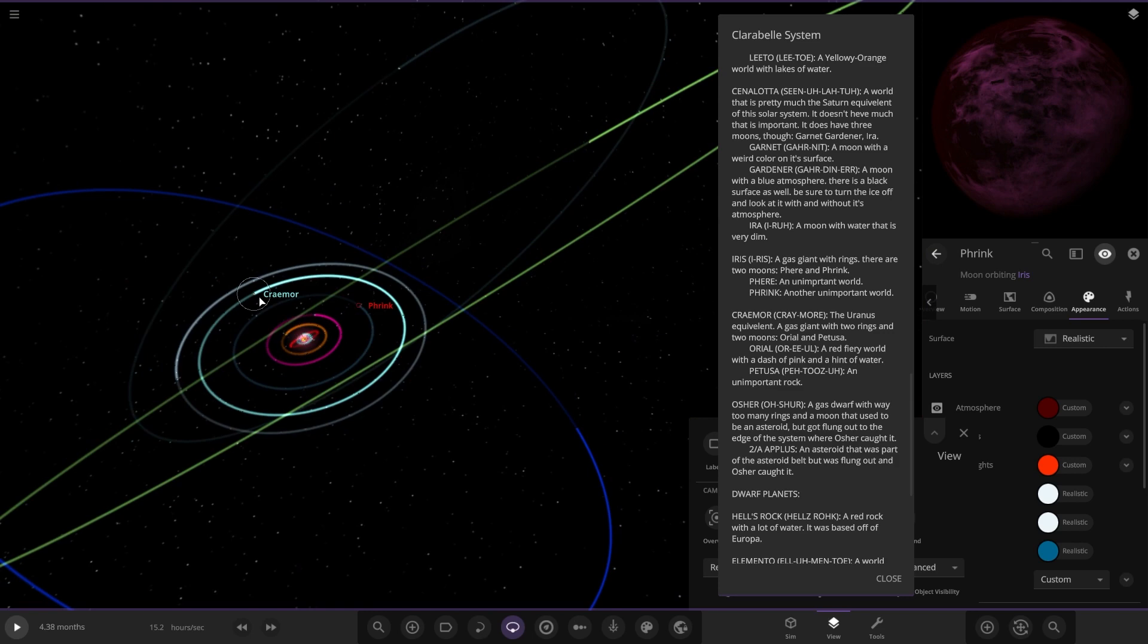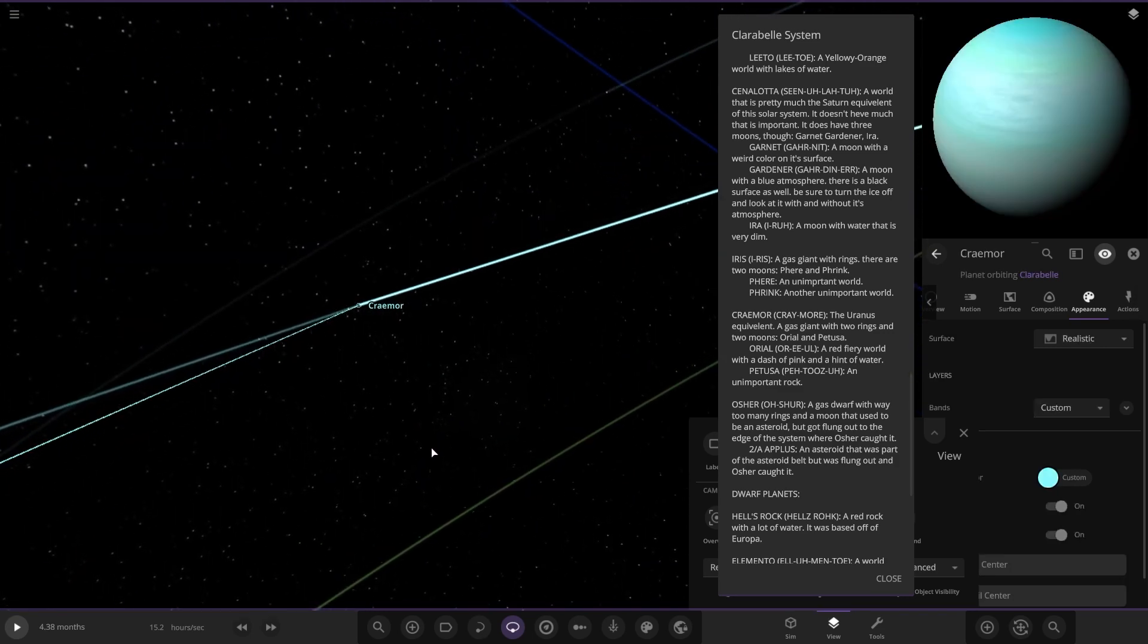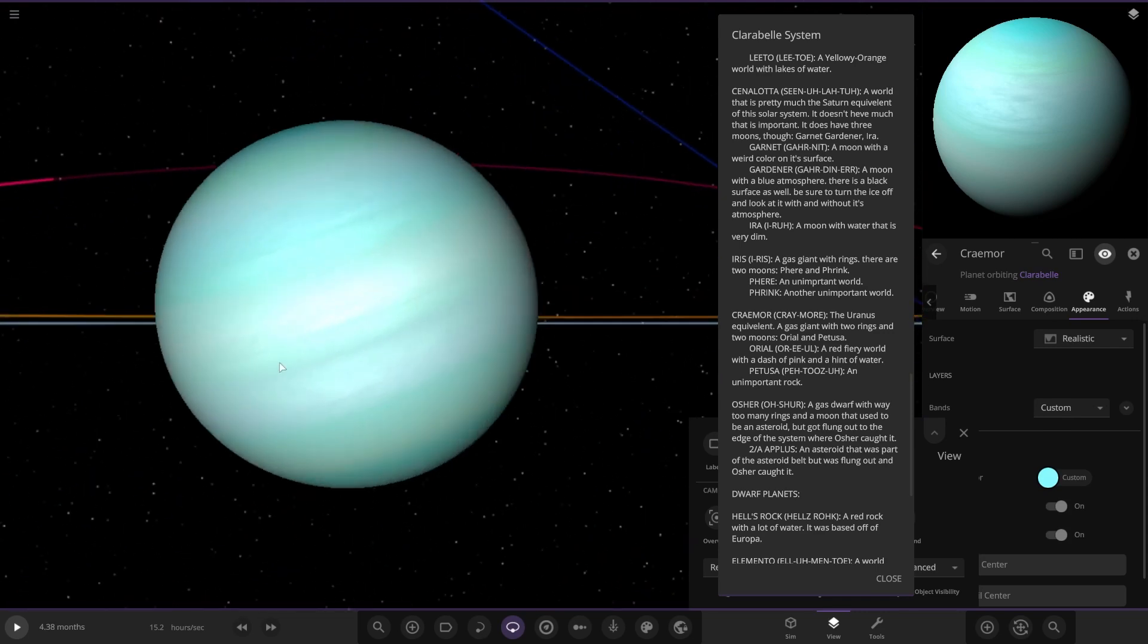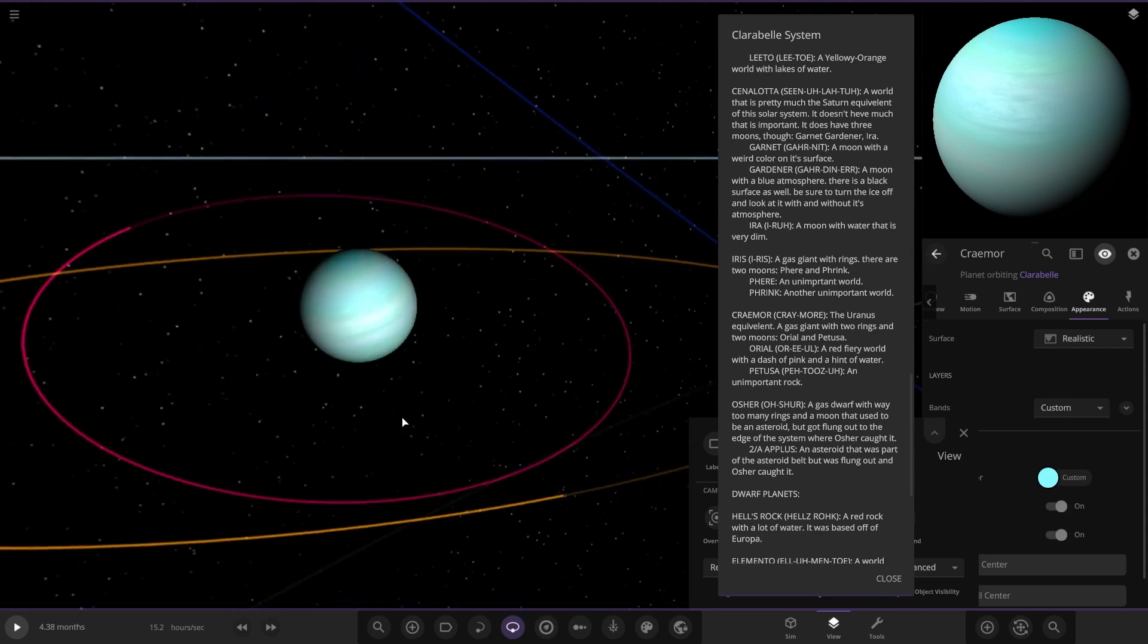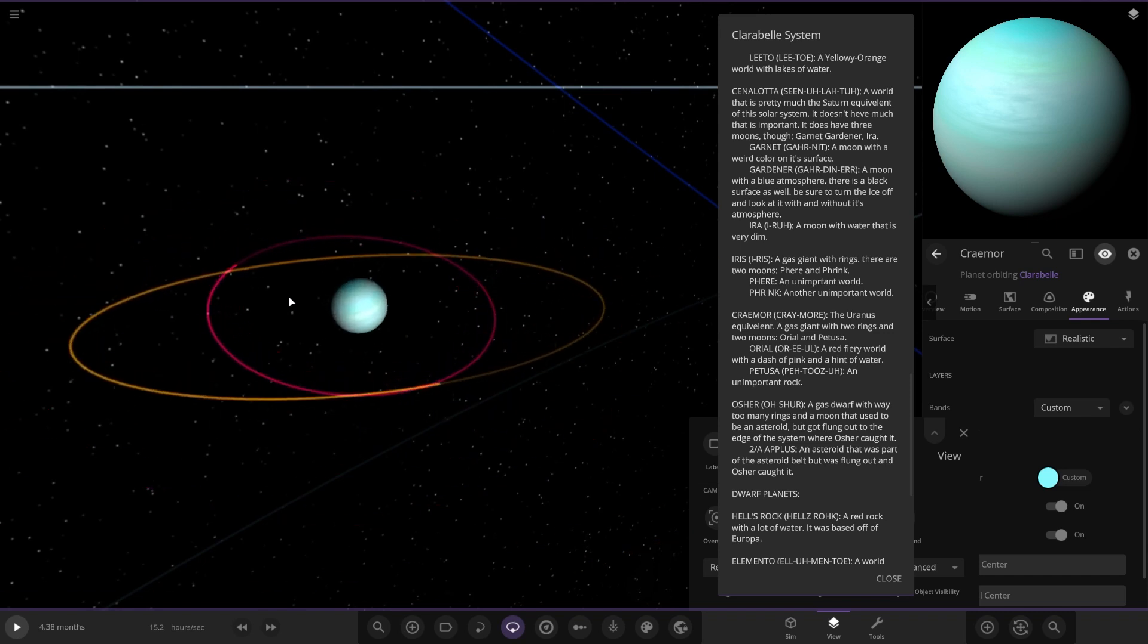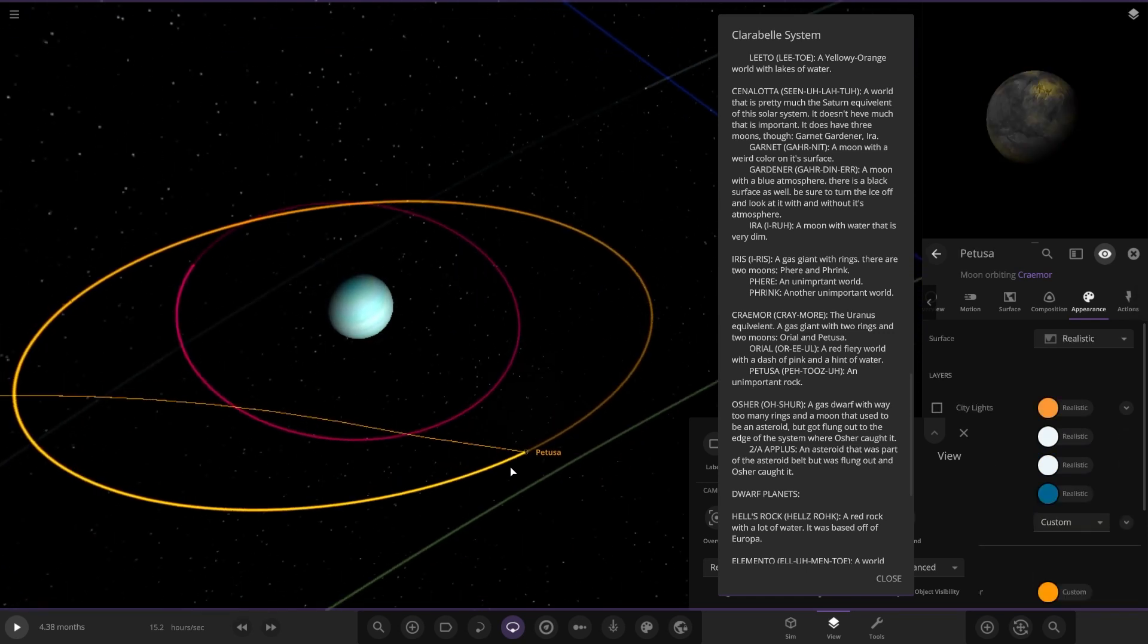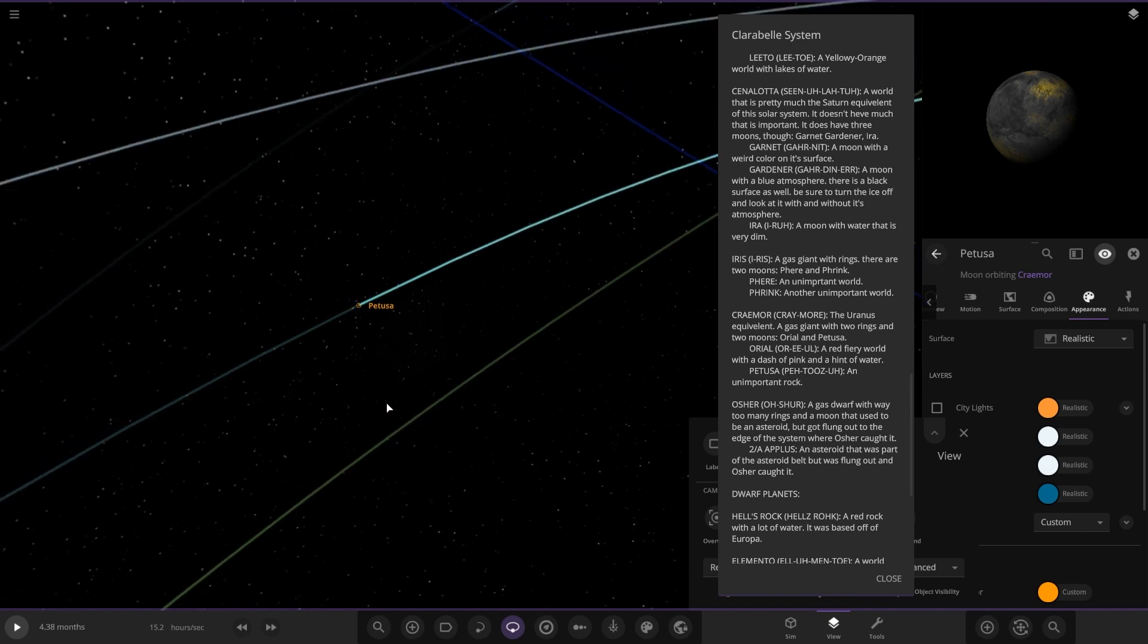Next up we got this one, Craymore, the Uranus equivalent—a gas giant with two rings and two moons. There you see, that was what was lagging the simulation, all the rings. It has a red fiery world moon there, and the other one is this one. Okay, so an unimportant rock.